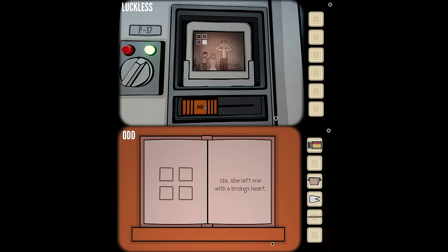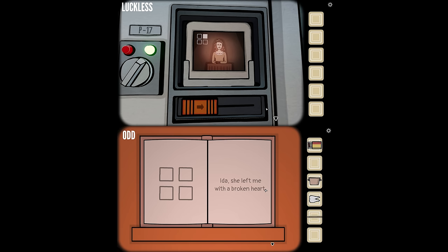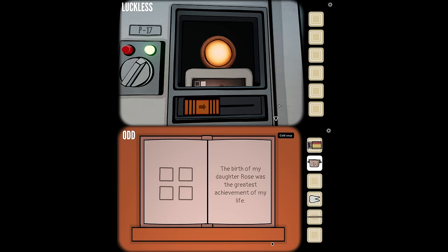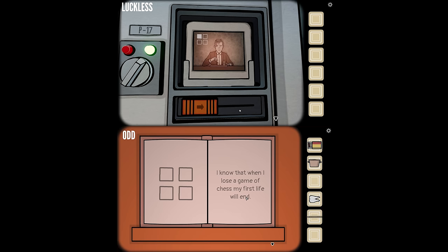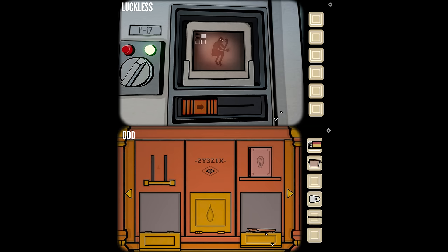Need a picture of Ida for 'left me with a broken heart' — that's top right confirmed. 'The birth of my daughter Rose was my greatest achievement of my life' — that's bottom left. 'I've been working on the cubicle device to establish a connection with the future' — bottom right. 'I know that when I lose a game of chess, my first life will end' — top left. 'My dark soul will live on into the future waiting for resurrection' — top right. So we're going to resurrect him.